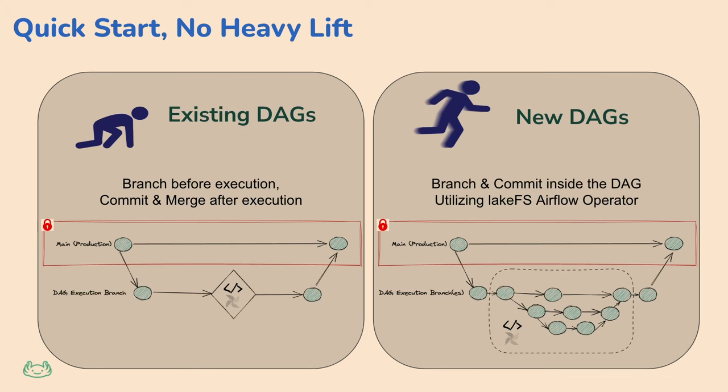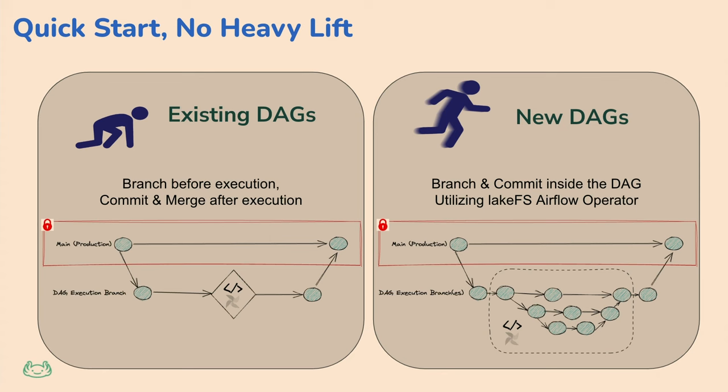So we're going to go through two examples. The first example is I have a DAG already. I'm an active user of Airflow. I have DAGs, but I want to run them in isolation. My DAGs can fail midway. And if they do, I don't want to expose any bad data to production. So all I'm going to do is I'm going to, at the beginning of the DAG, create a branch, execute that DAG. And at the end, I'm going to merge it back into prod. By doing this very, very simple thing that literally takes 10 minutes. What I achieve is no bad data is exposed to production in case something failed. And even if it didn't fail and somehow I missed something and I got some sort of corruption of data in production, I can roll back here. I know exactly where to roll back for that specific execution of the transformation.